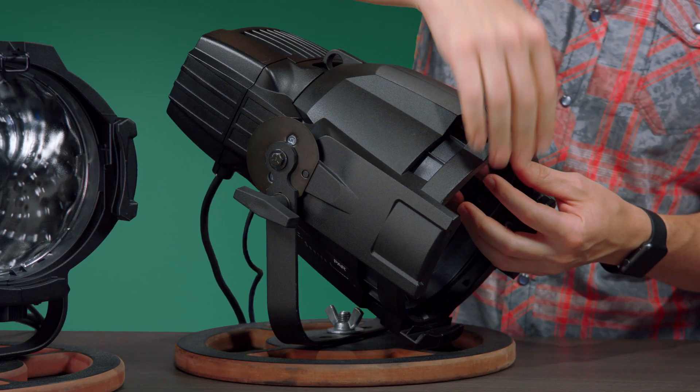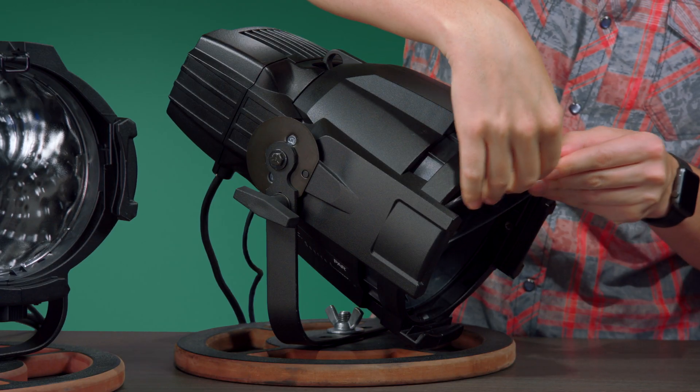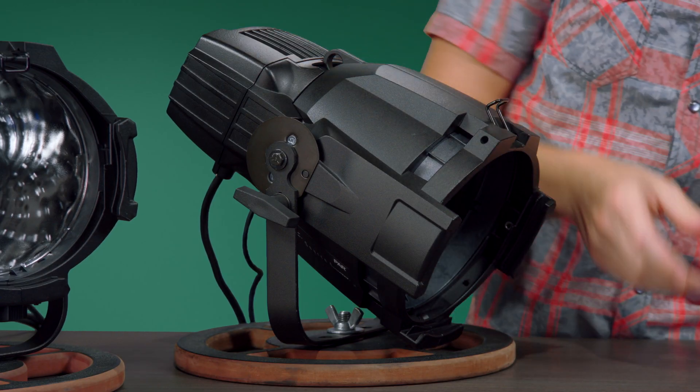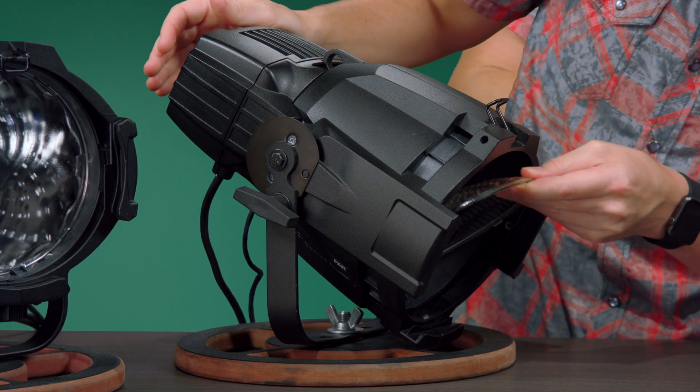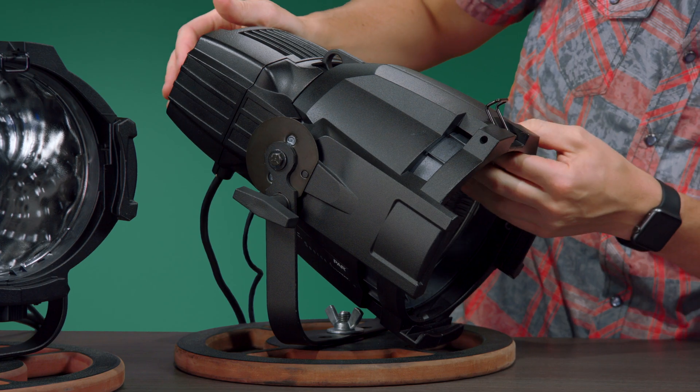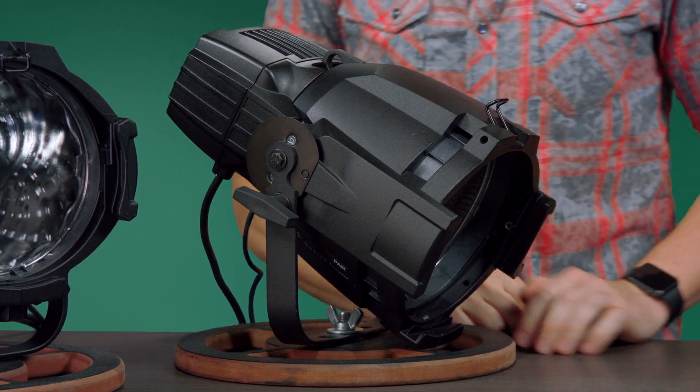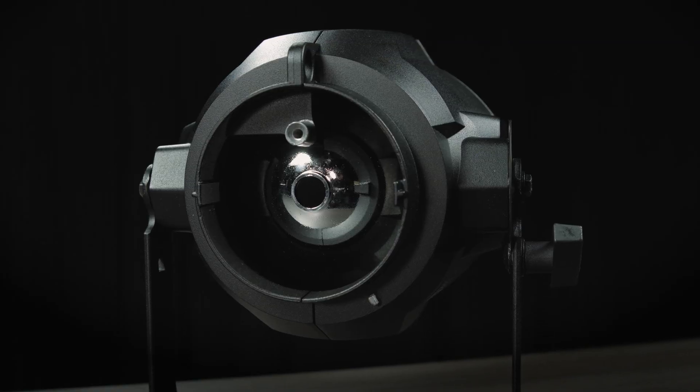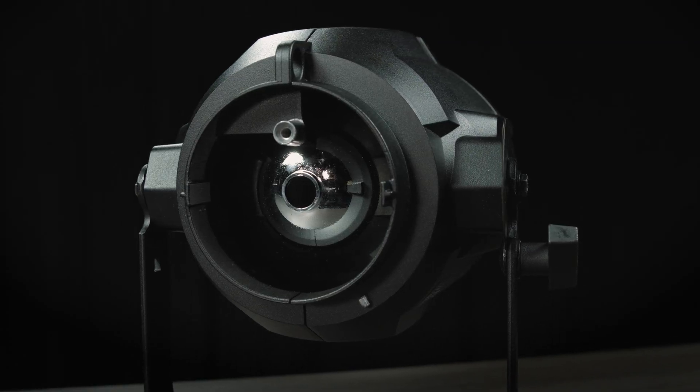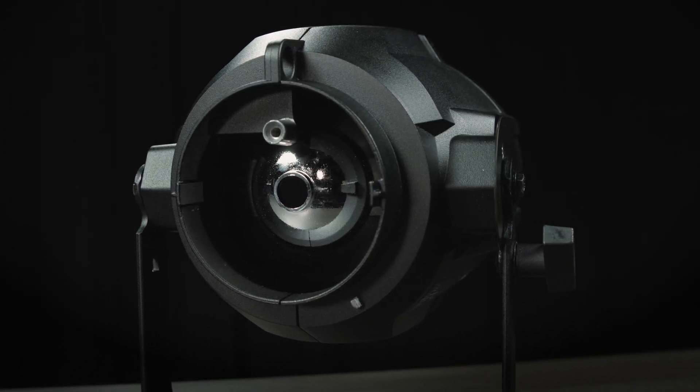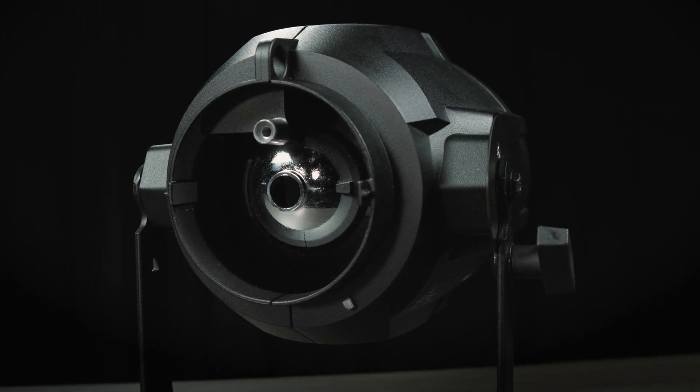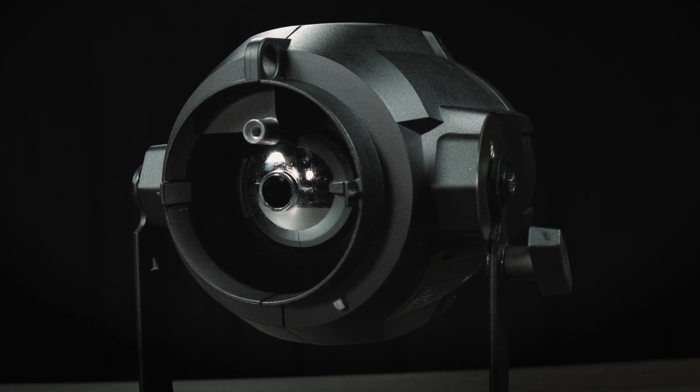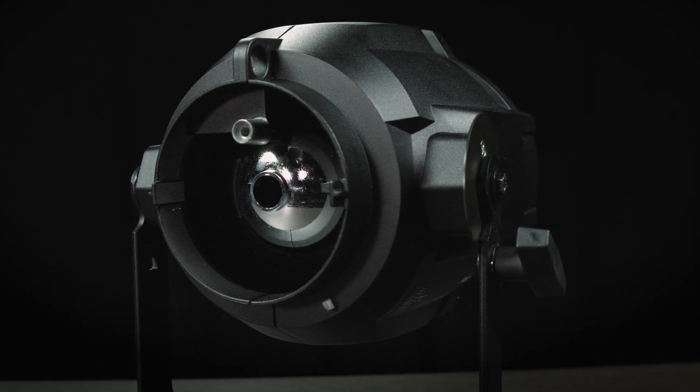And, as an added bonus, all existing Source 4 Par lenses and accessories are also compatible with the new design. The Source Forward Parnell adds Fresnel-like functionality to the amazing performance of the Source 4 Par.